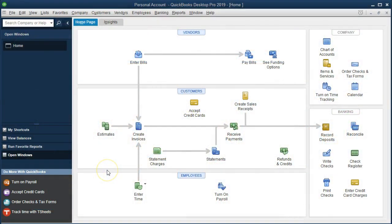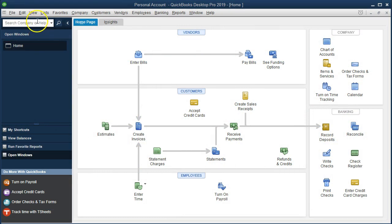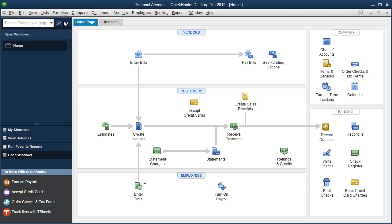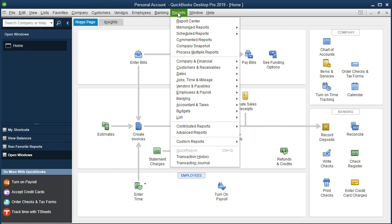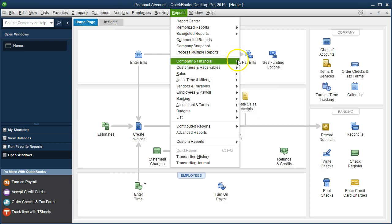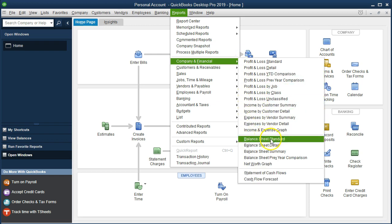Here we are on the home page. We currently have the open windows open. We can open the open windows by going to the View drop-down and selecting the open windows list. We're now going to go to our reports up top — Reports drop-down, Company and Financial — and take a look at the Balance Sheet Standard.